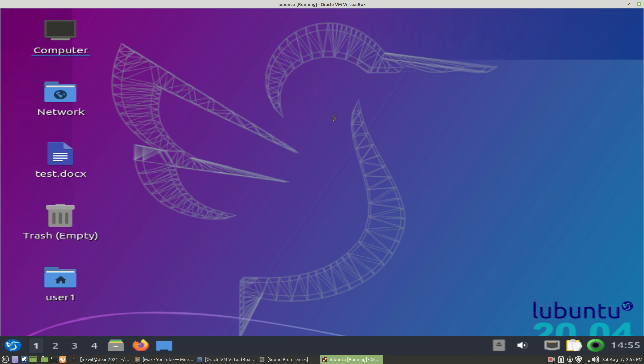So that was just a little video showing you how to install packages and uninstall packages through the GUI. Thank you very much. In our next video, we'll go over installing and uninstalling packages through the command line. Thank you very much. I hope you enjoyed this video. Have a good day.